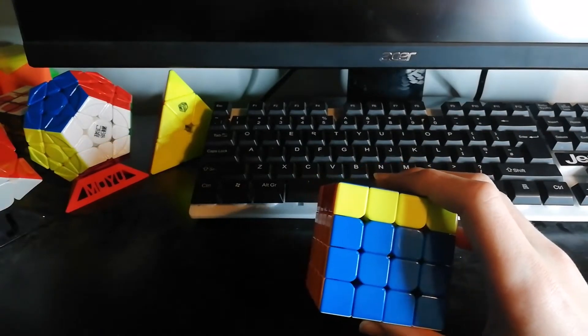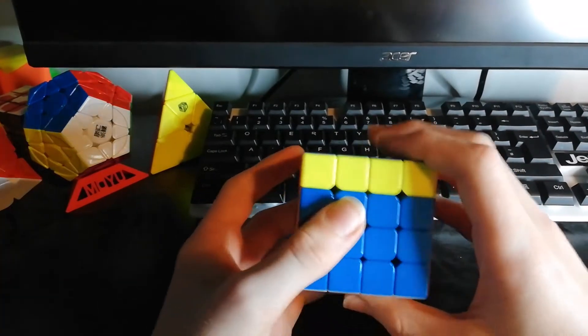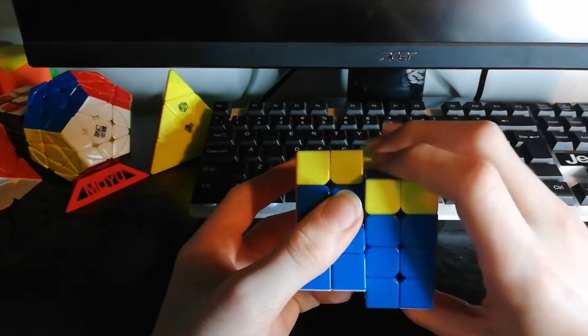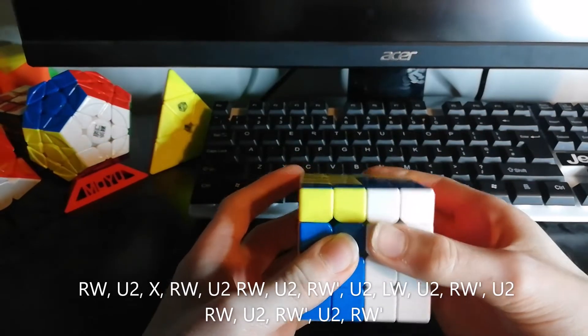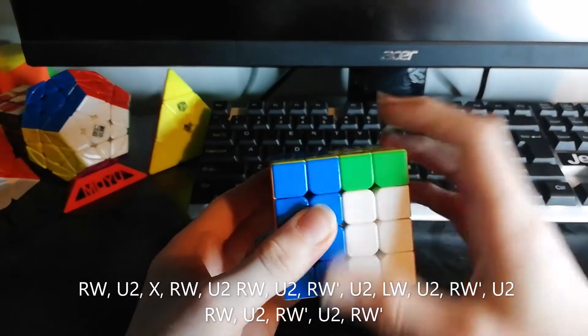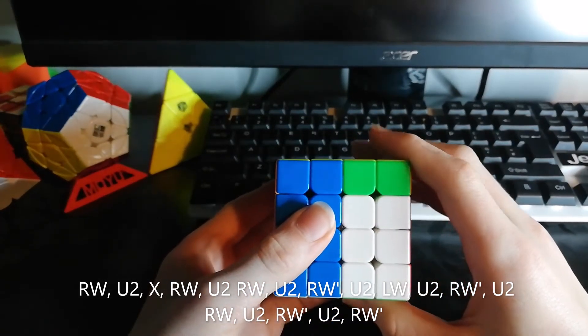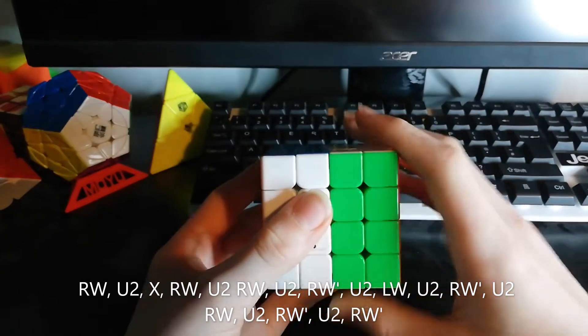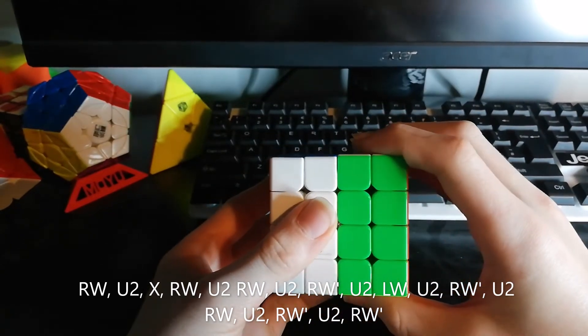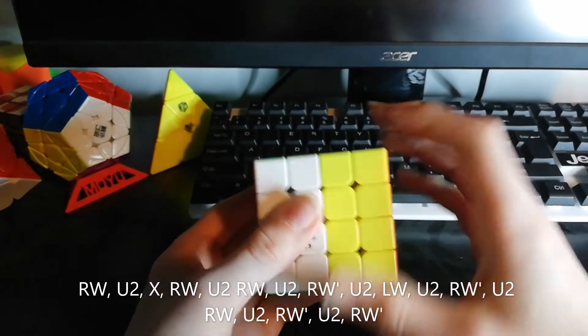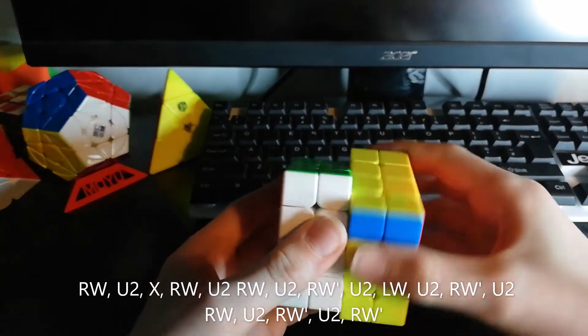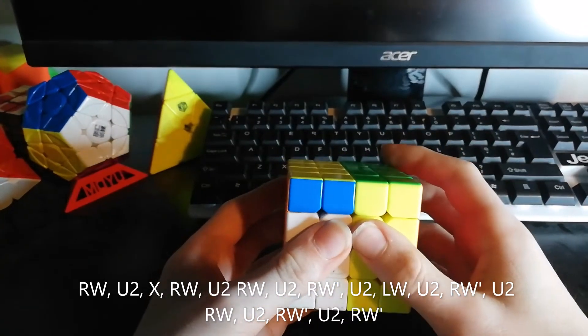The way you solve this is by first turning this right side up, then you do a U2, then you turn the whole cube this way, then you turn this right side up again, do another U2, then turn this up again, do another U2.